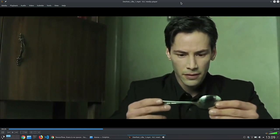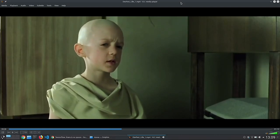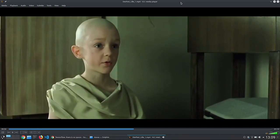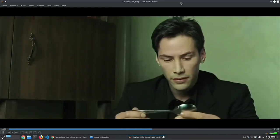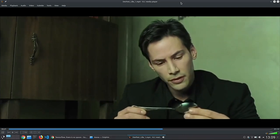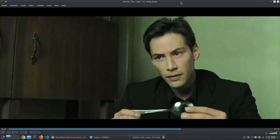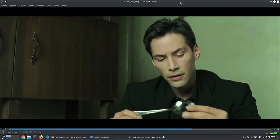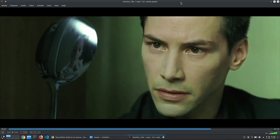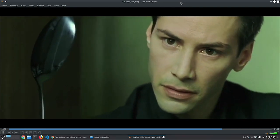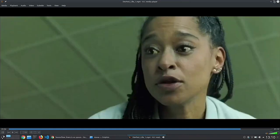Do not try and bend the spoon. That's impossible. Instead, only try to realize the truth. What truth? There is no spoon. There is no spoon? Then you'll see that it is not the spoon that bends, it is only yourself. The Oracle will see you now.